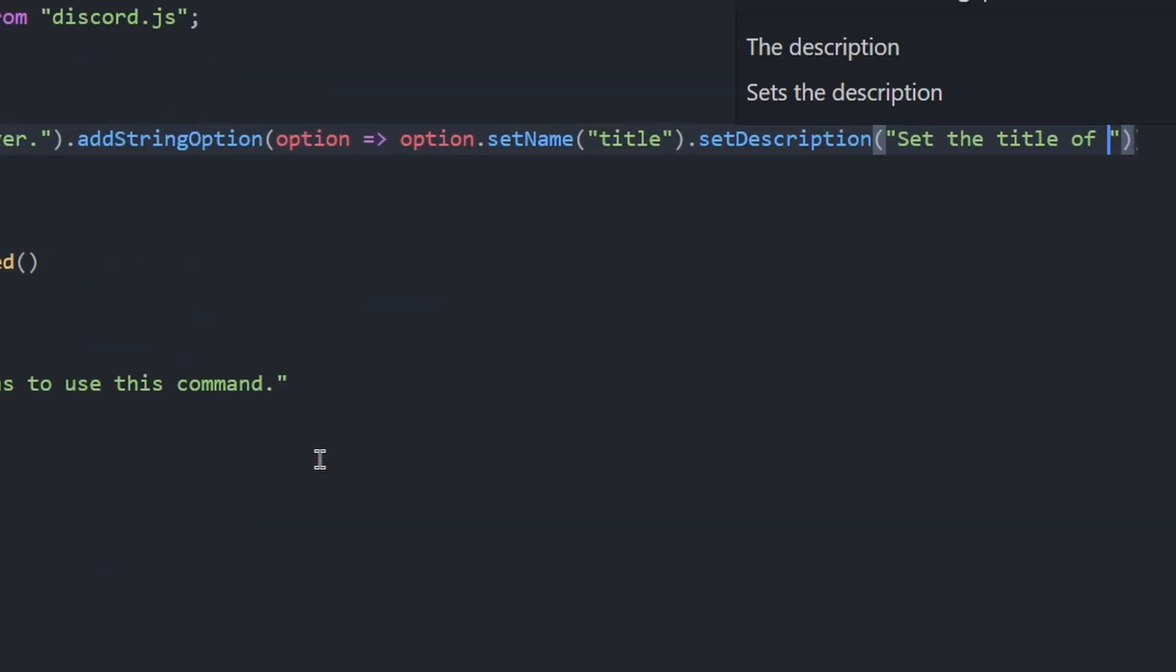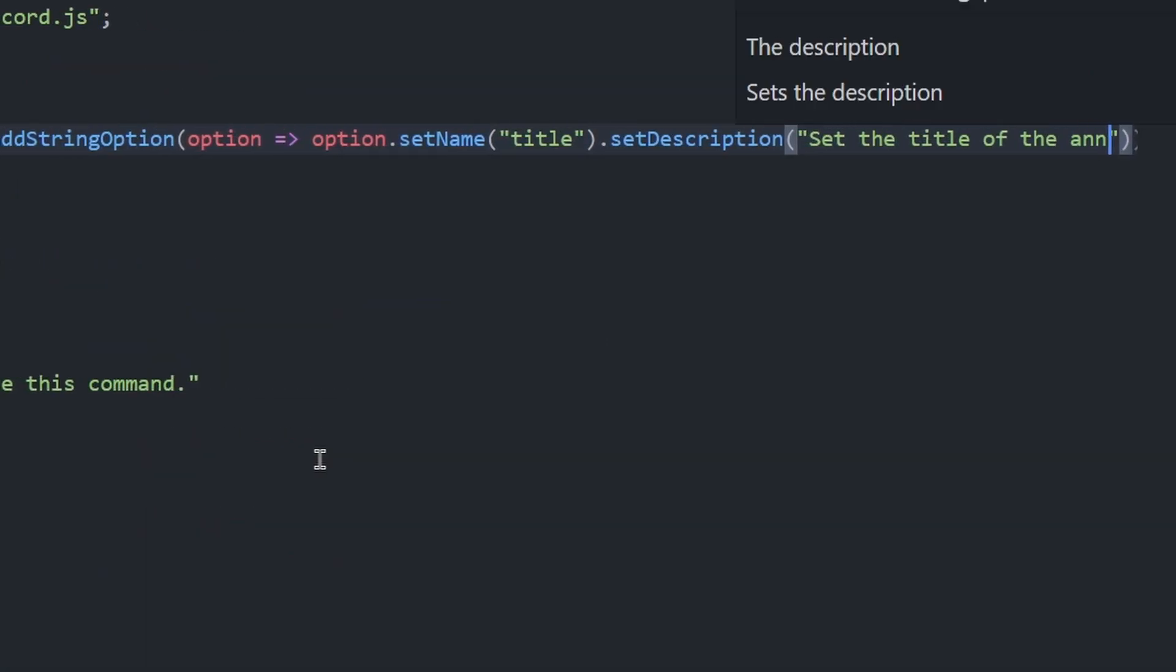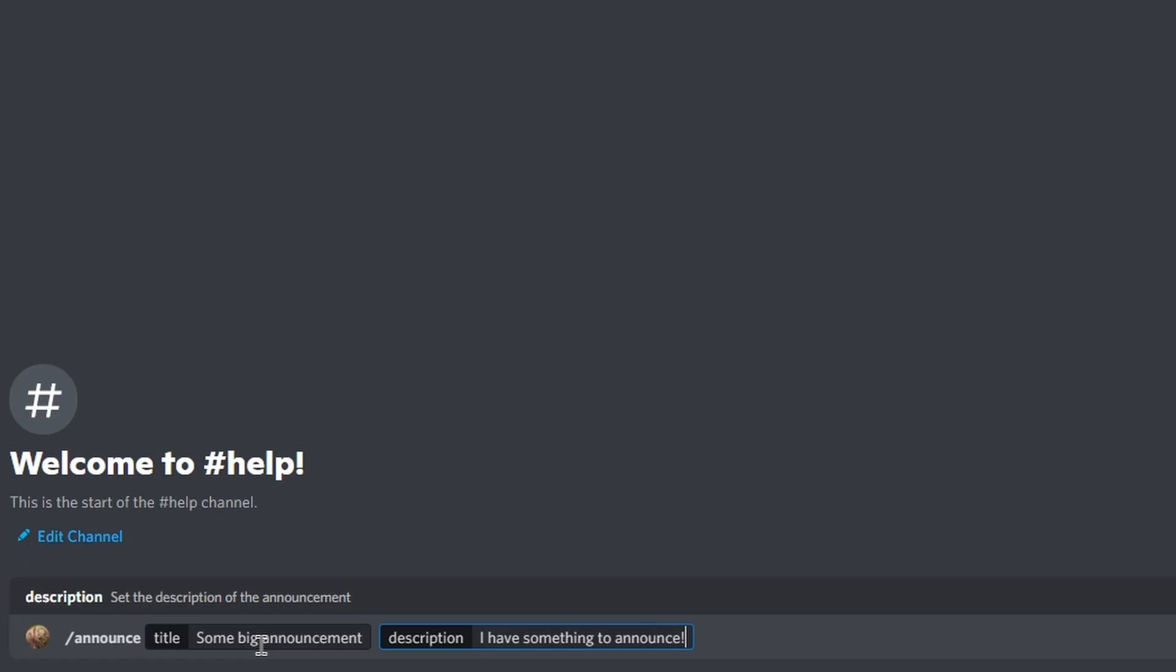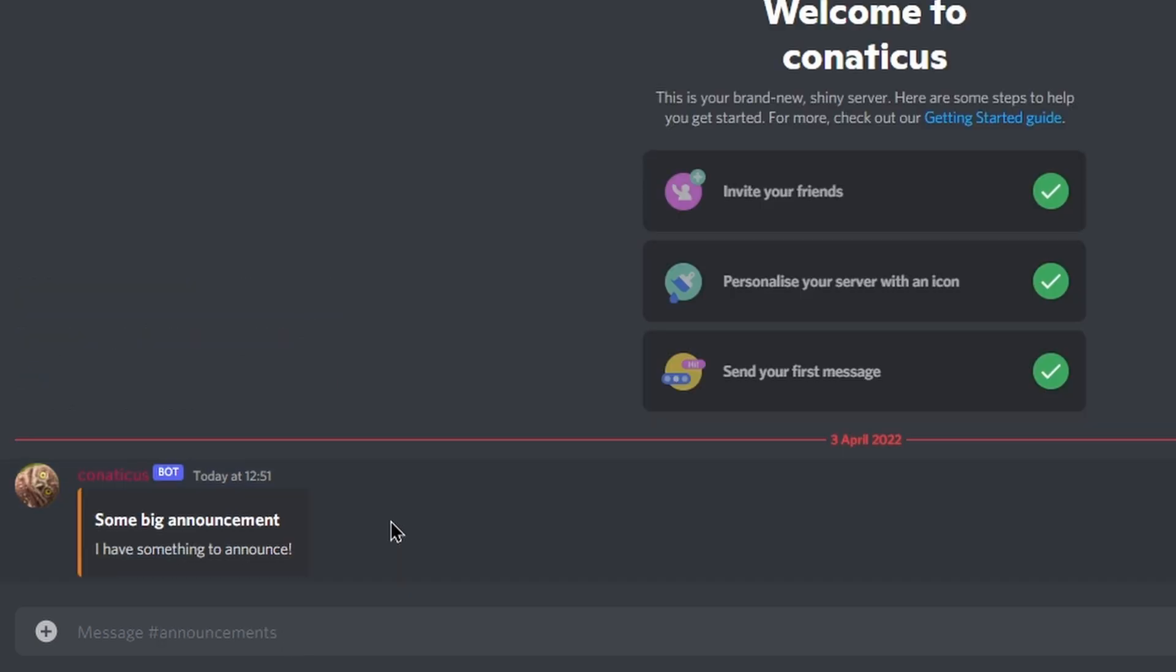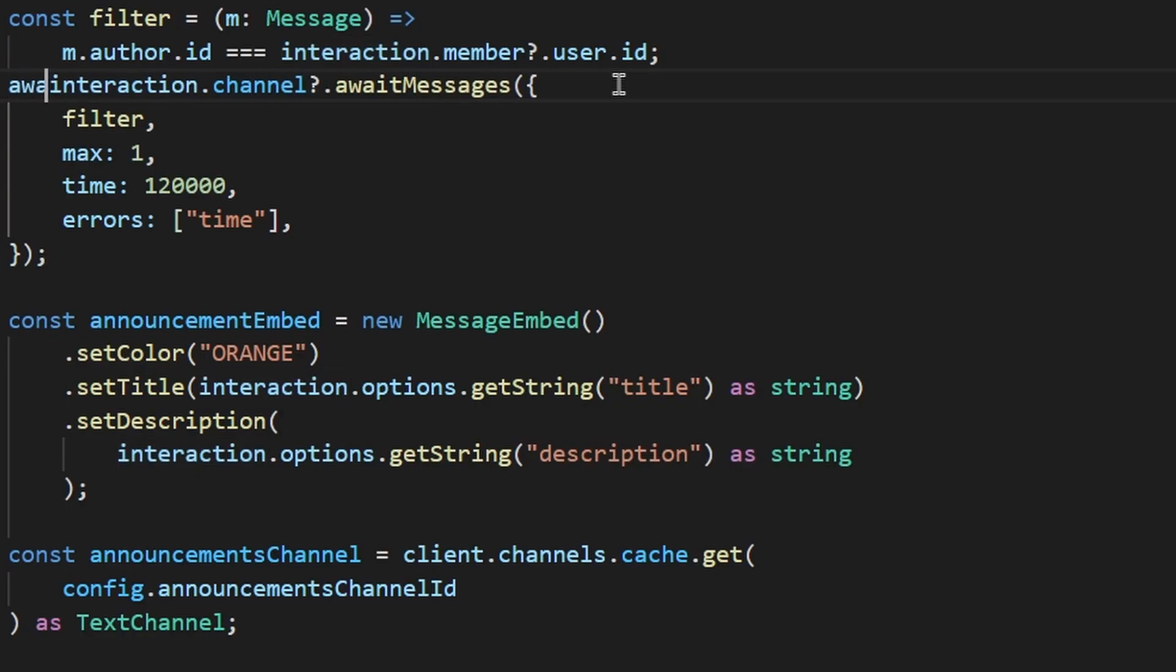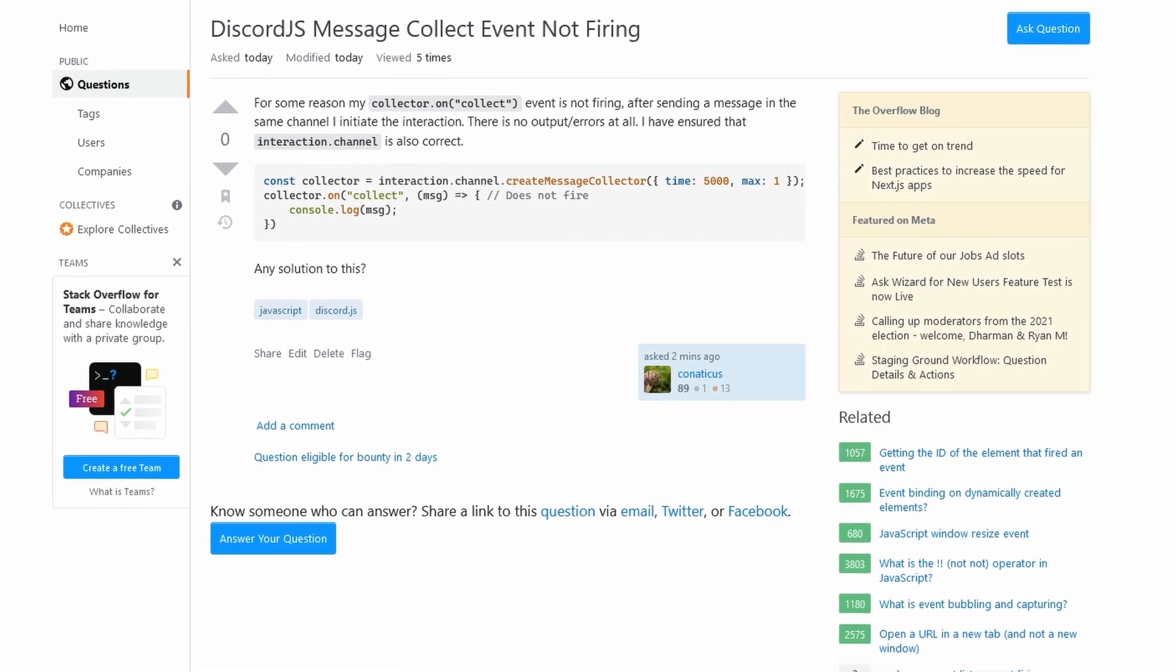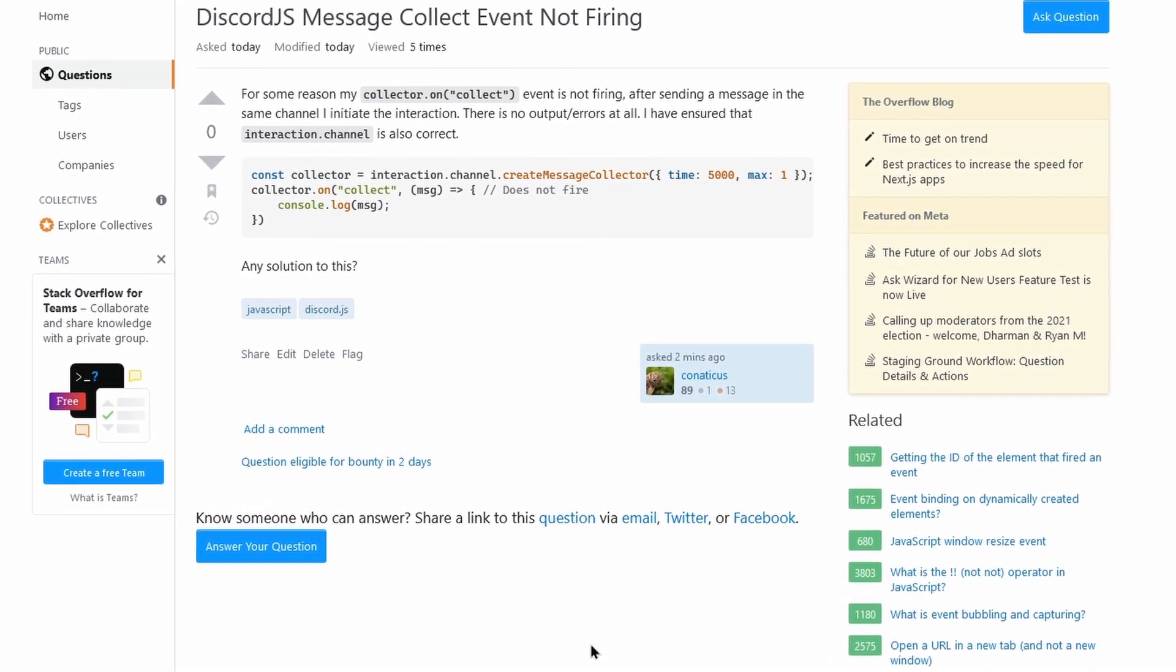I also added an announce command to realize it was useless because you couldn't use multiple lines. I wanted to change this by waiting for a message after doing the command. I couldn't get an event to fire for some reason, so I left it for the time being.